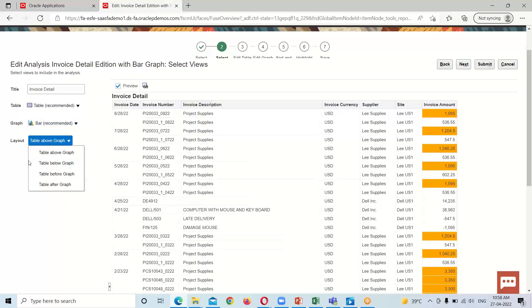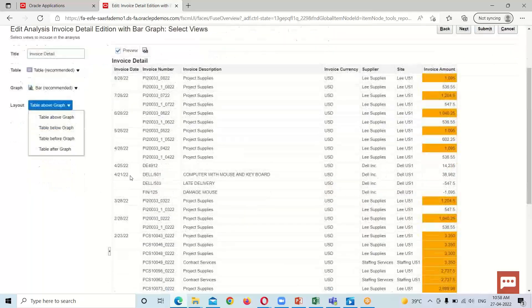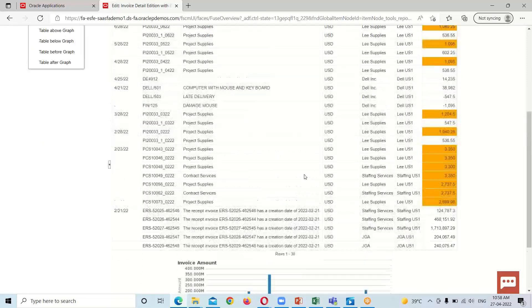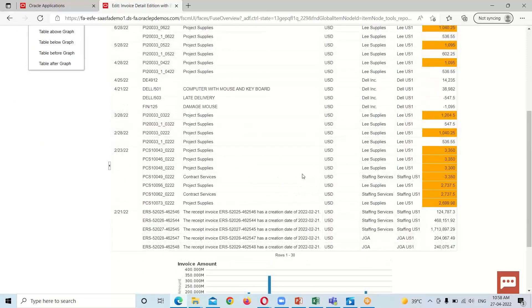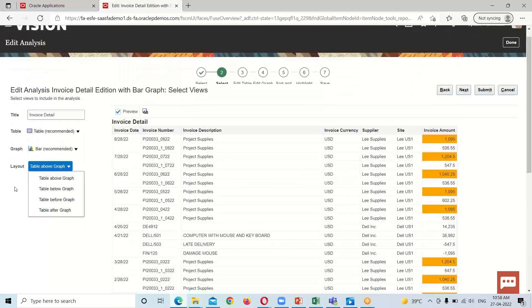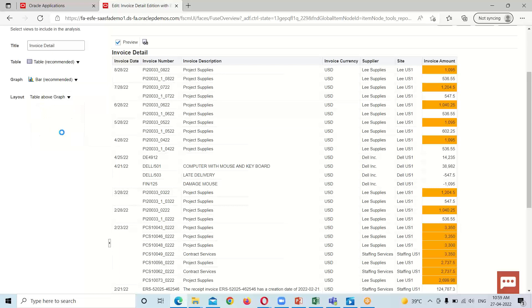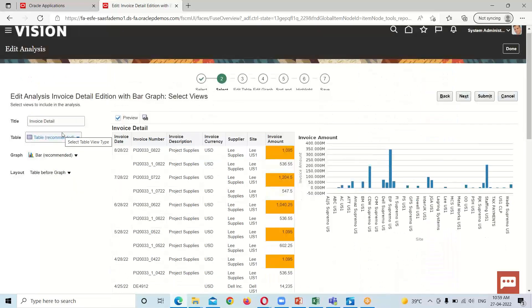We can set the layout options such as table above graph, table before graph, or table after graph. Right now the table is appearing above the graph. I'm going to select 'table before graph' so the table appears on the right side and the graph appears on the left-hand side. This is how we can set the layout for our analysis.